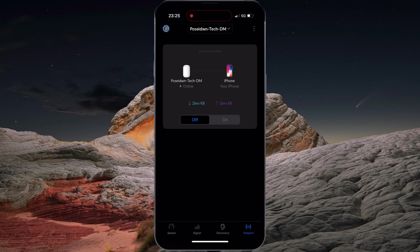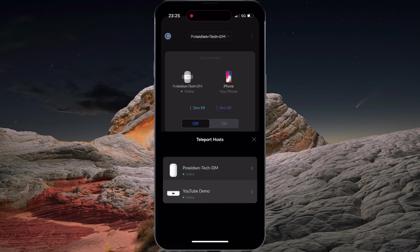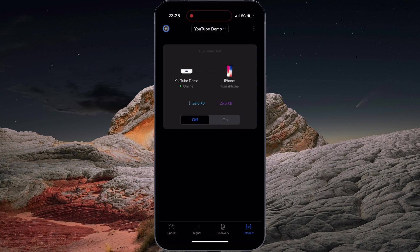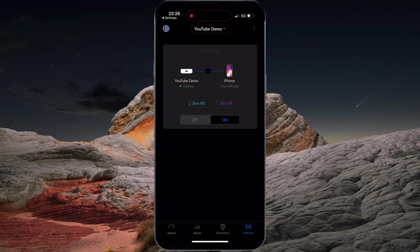Now from Wi-Fi Man, I can also select the UniFi Express. To connect, simply tap on the ON switch. Allow Wi-Fi Man to add the VPN configuration on your iPhone.